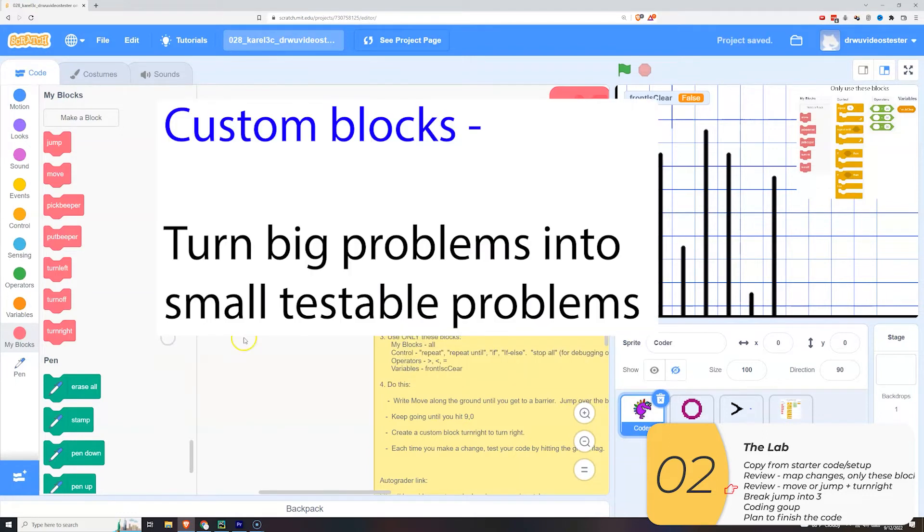So if you'll remember one of the reasons we use custom blocks is to turn big problems which are hard to solve into small testable problems. And that's what I'm going to do with this lab.